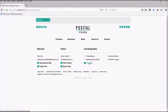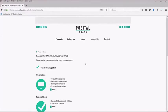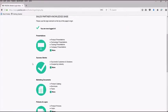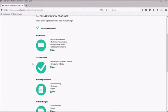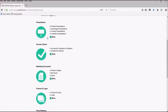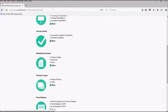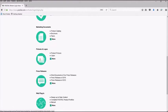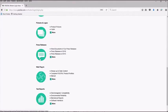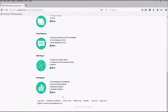By clicking onto the knowledge base, you can easily access exclusive materials for our sales partners, including previous presentations, success stories from our customers, marketing documents, logos, press releases, our web plugin, and test reports.